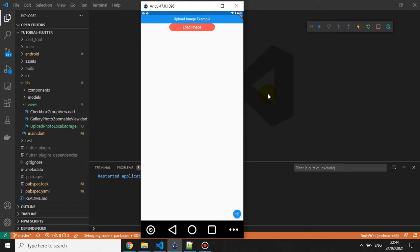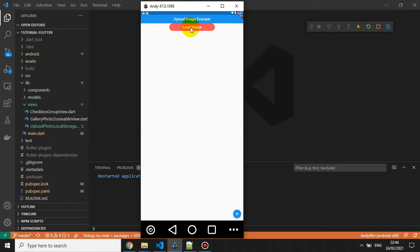Hello everyone. Today we're going to talk about how to upload an image into local storage. This is the final example we'll create in this tutorial. There are several buttons here: a 'Load Image' button and a plus button — the plus button is for uploading or adding images, and the load button is for loading saved images.